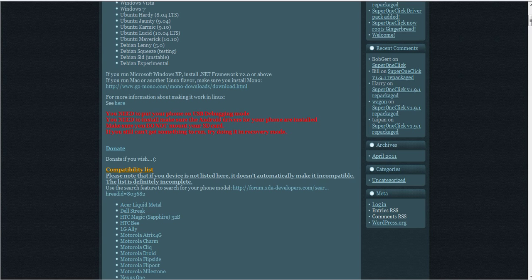Once you're in settings, you want to go to applications. There's a checkbox for unknown sources - you'll want to check that. Then go to development and enable USB debugging.